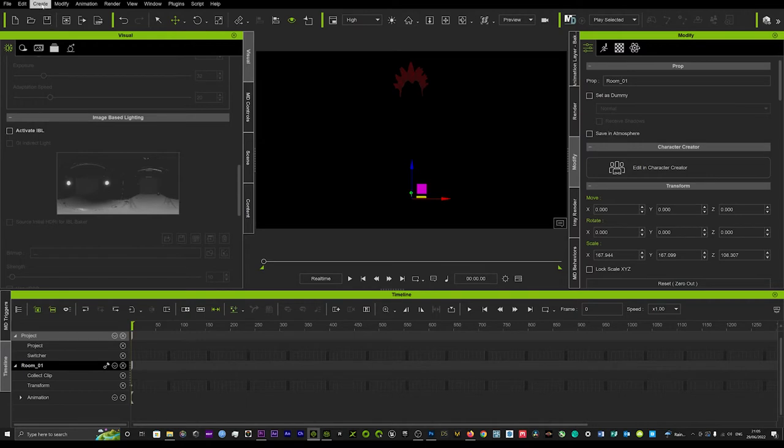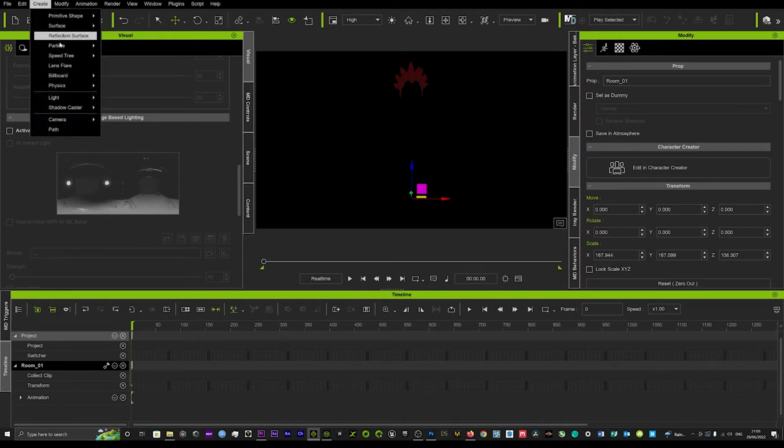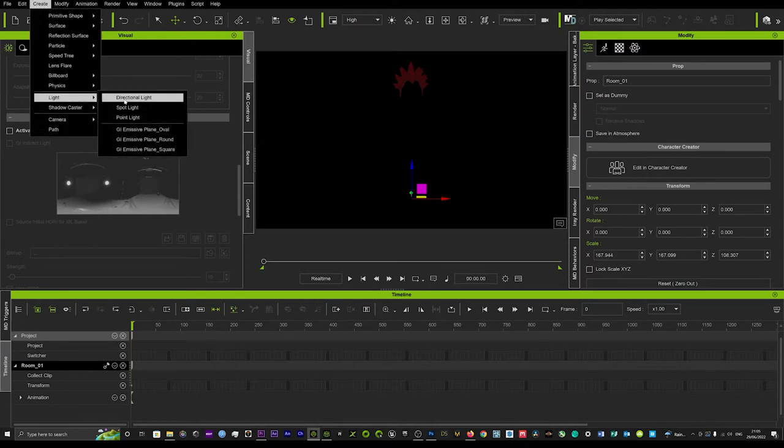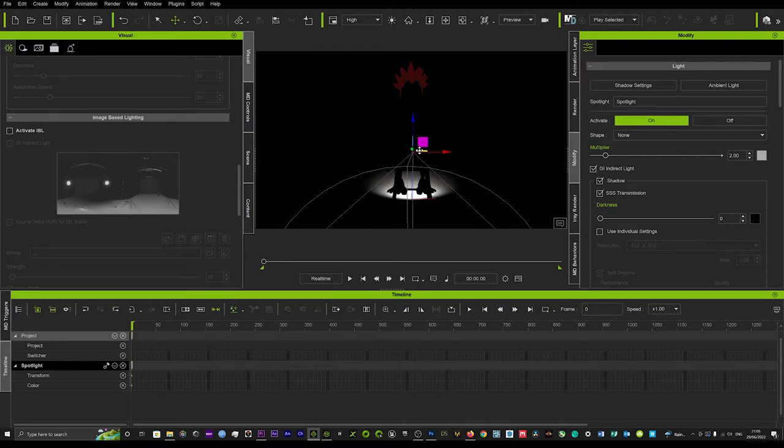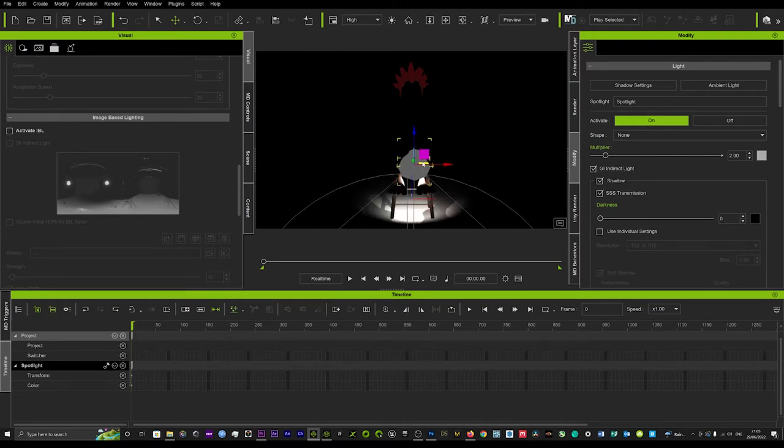Now what we want to do is simply go up to here, create, and then create a light. We just want to create one quick spotlight and we'll drag that over to us.